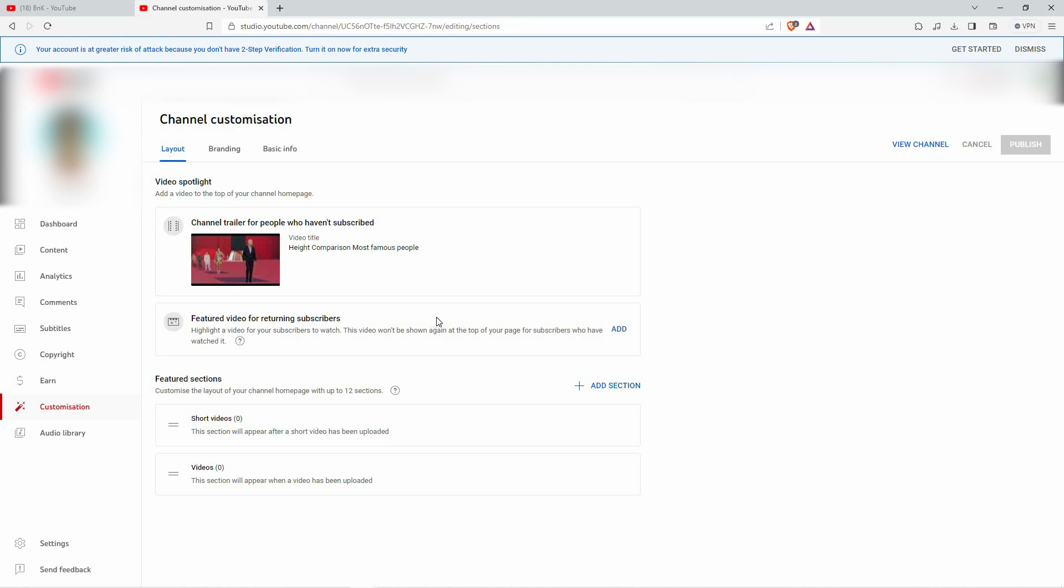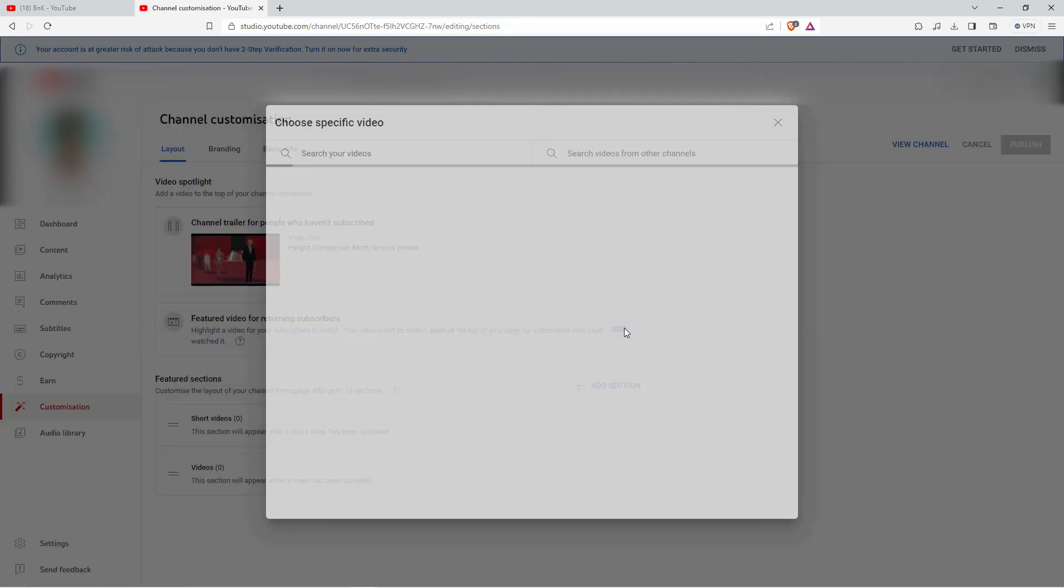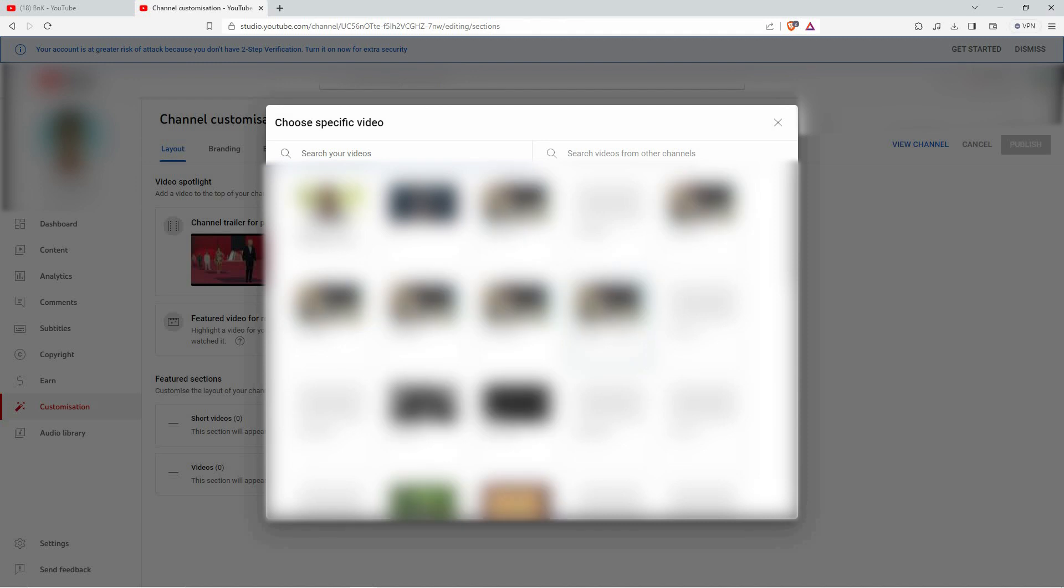All you have to do is click Add, then select the video you want as your intro. And that is how to add an intro video to your YouTube channel.